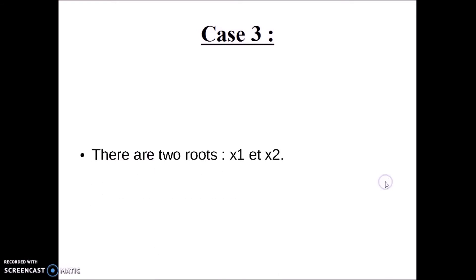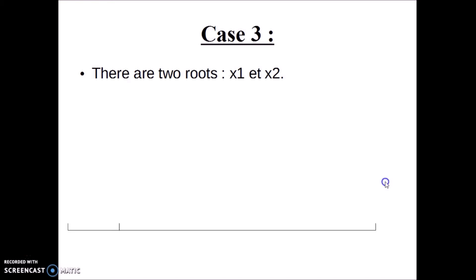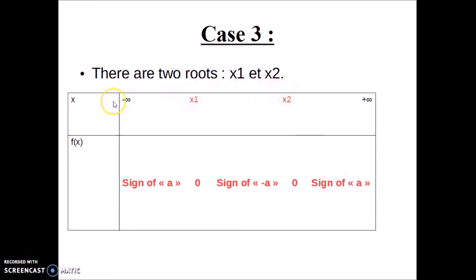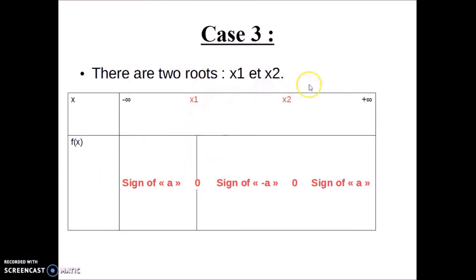Let's see Case 3. In this case there are two roots — let's call them x1 and x2. We can sum up all the possibilities in one sign table. From negative infinity to x1, it's the sign of a. x1 gives 0. From x1 to x2, it's the sign of negative a — be careful with this.